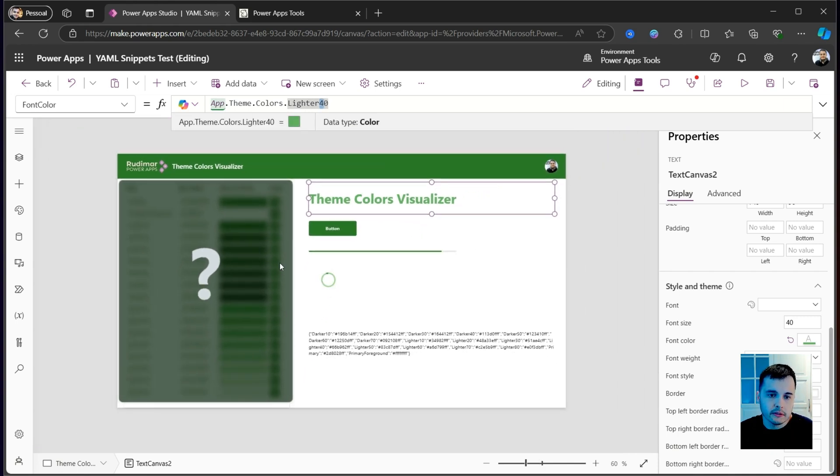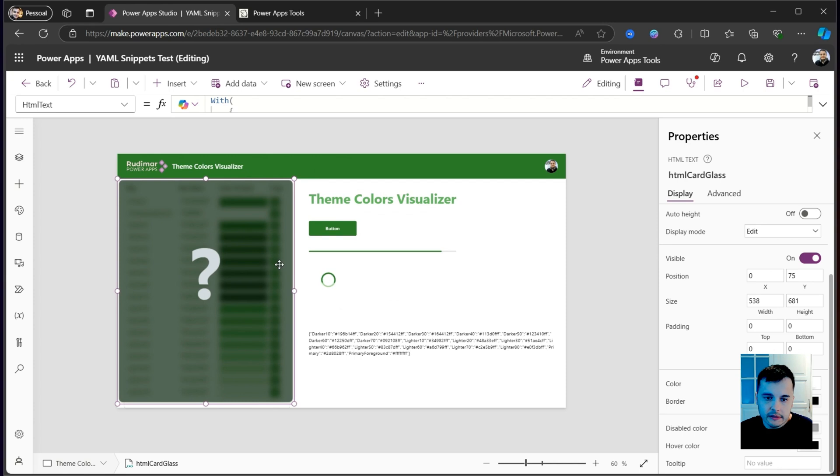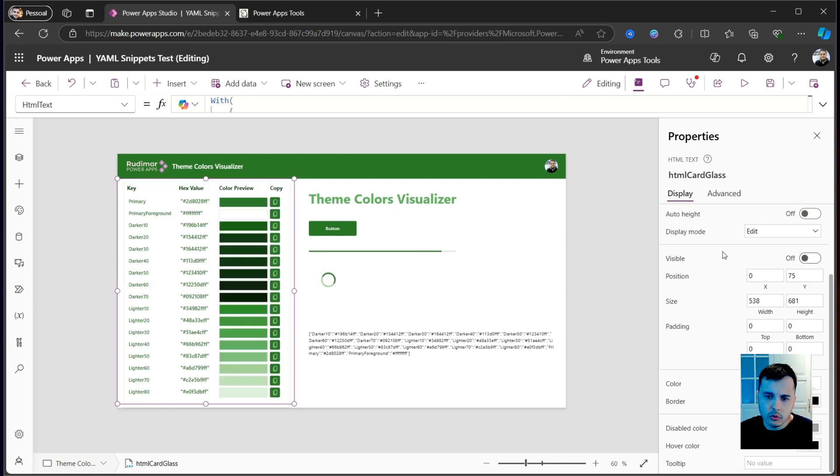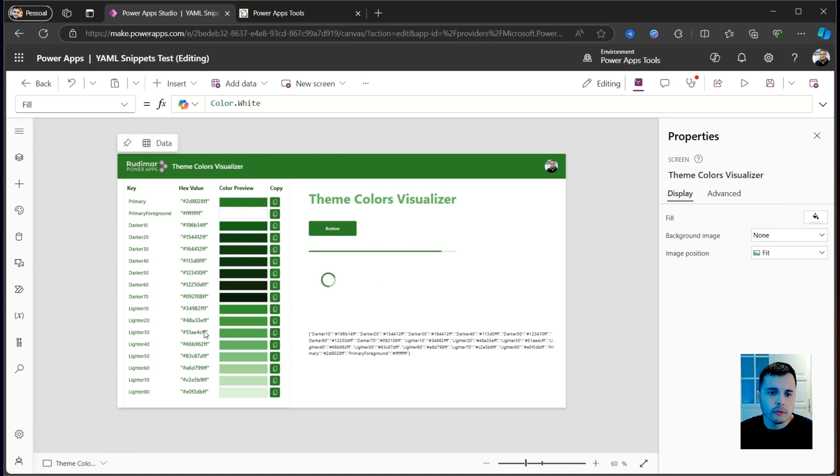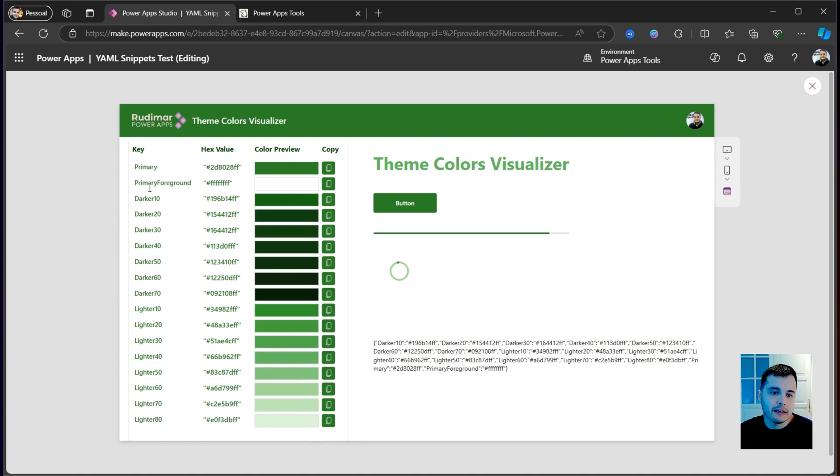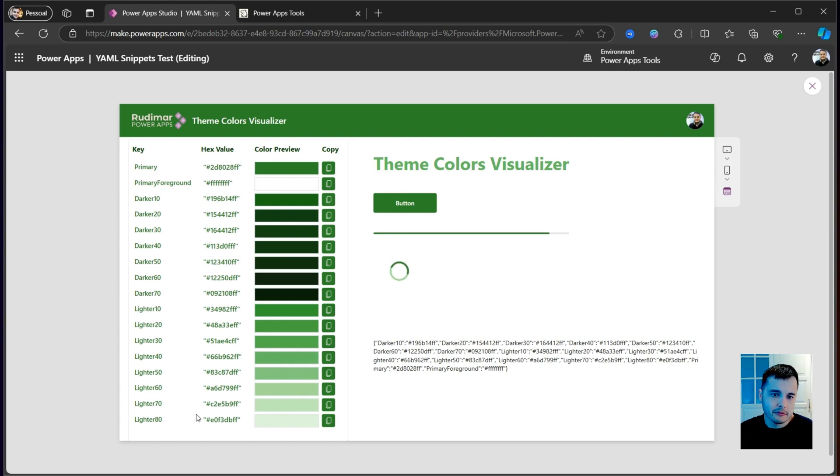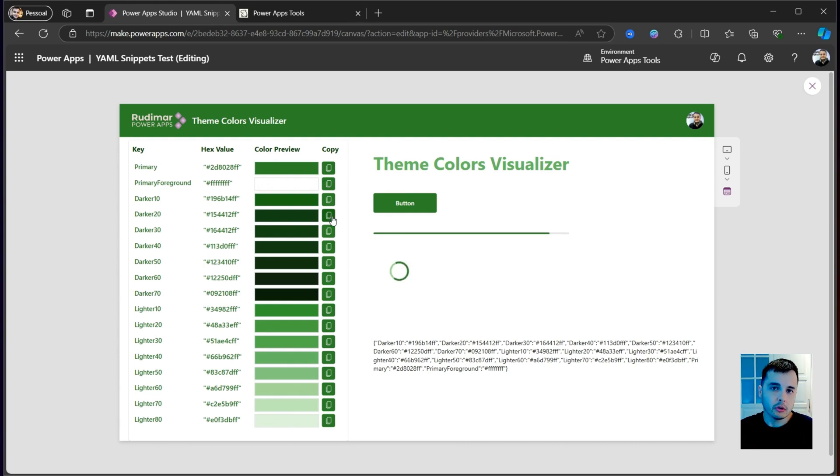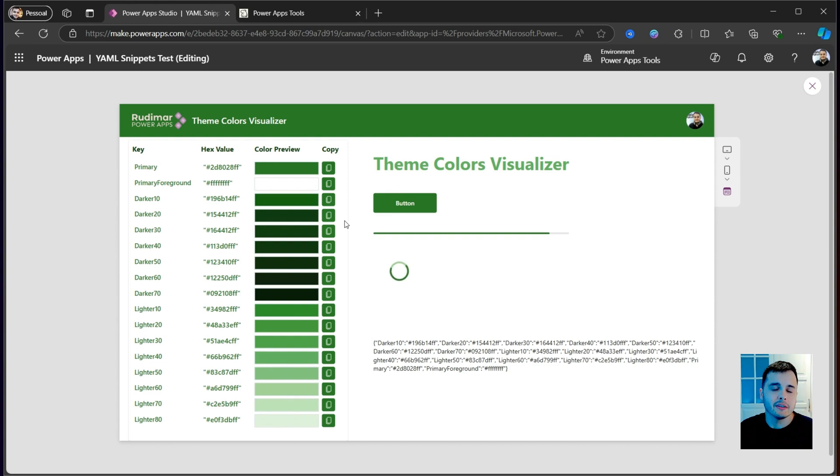Here is where it comes. The second thing I want to show here in this video, that's this control I created to preview the colors from the theme. Now I'm going to play the app to make it easier for us to visualize. And here we can see that we have a gallery that has all the theme colors by the name, the hexadecimal value. We have a color preview and a button that we can click. And it will copy the color path to our clipboard so we can use it. Hold on, because soon I'm going to show how you can insert this on your app with just a few clicks.